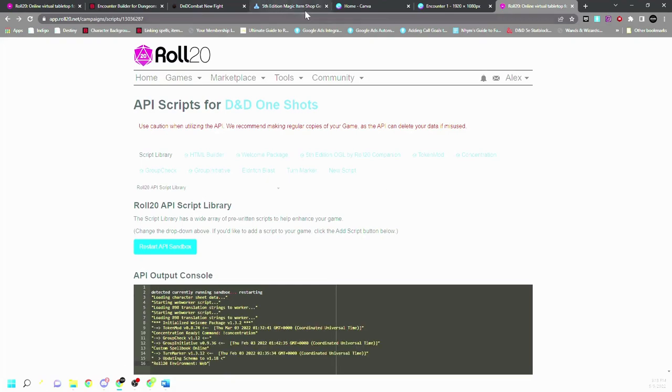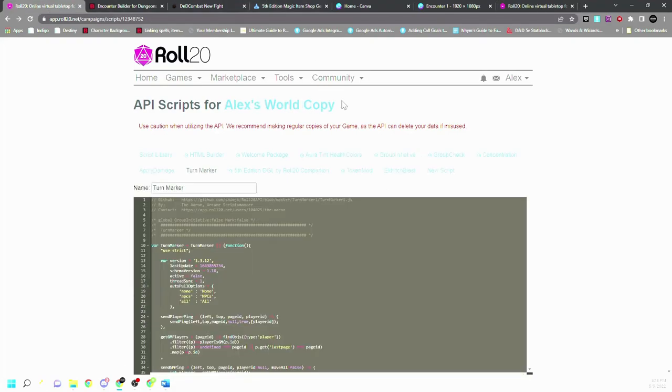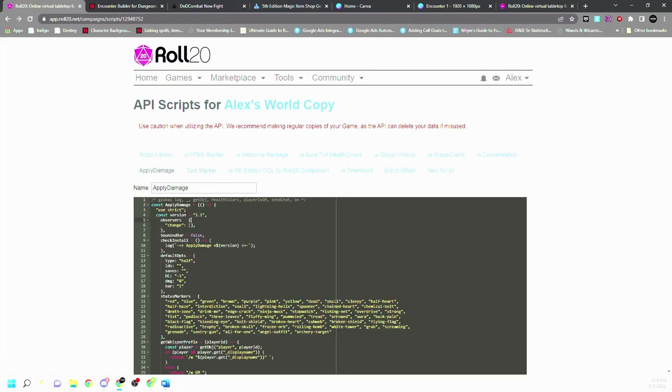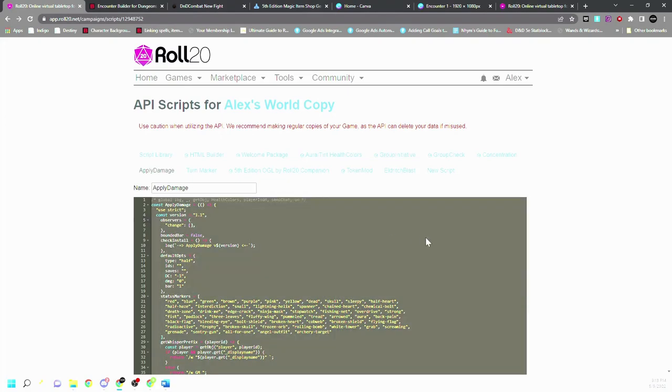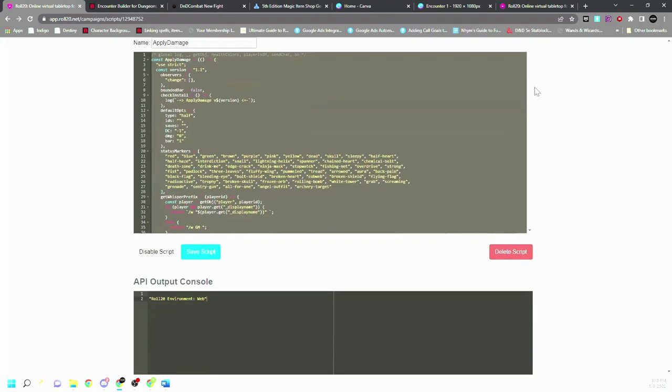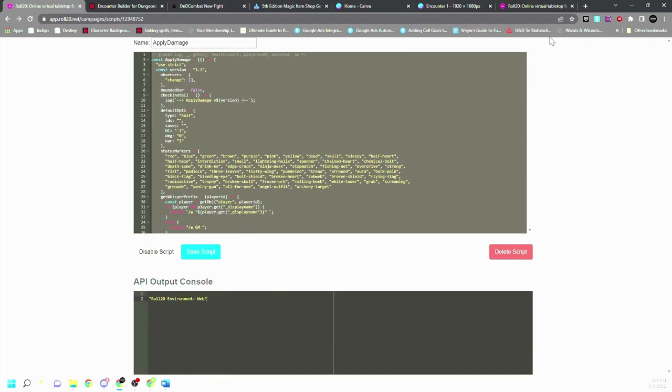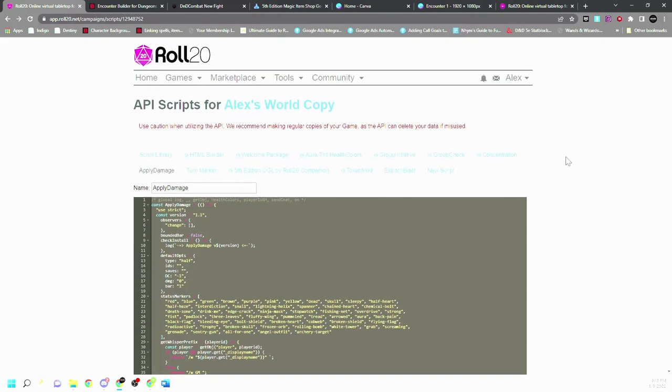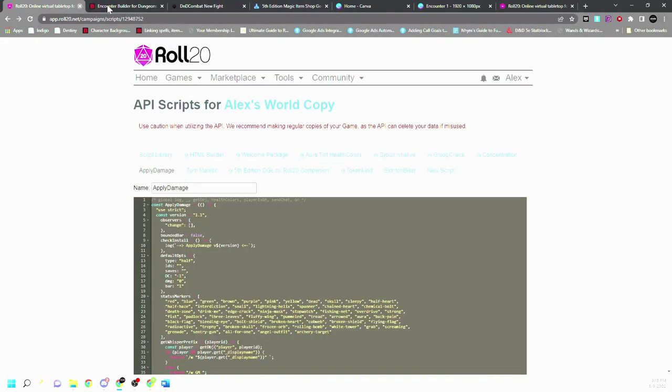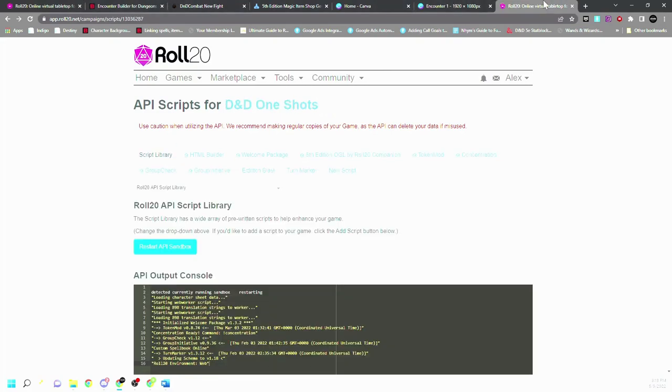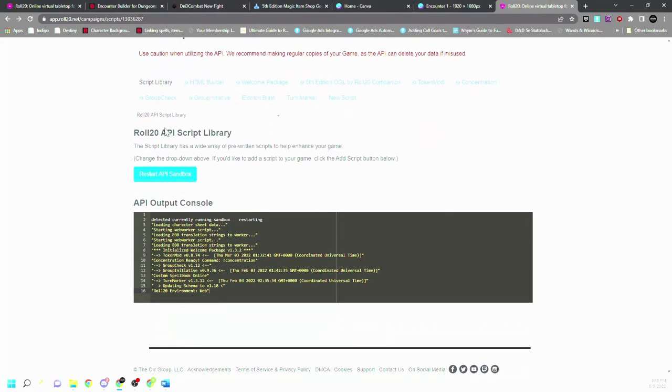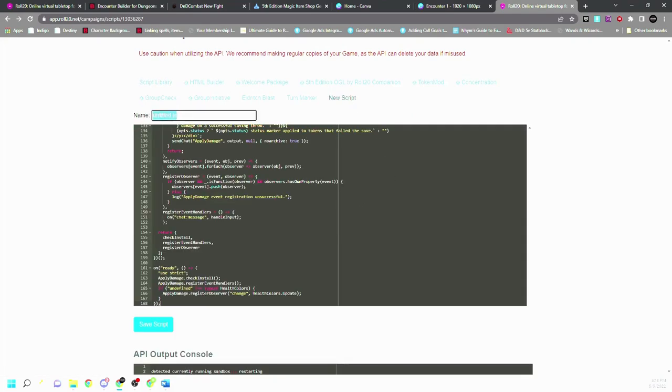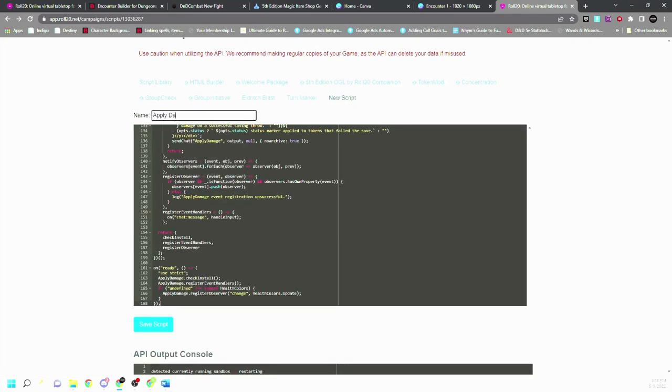And then apply damage, which is an important one. This one doesn't have a link, so I'm going to have to put this in the description most likely. But apply damage is probably the most useful macro or API. So apply damage, save.